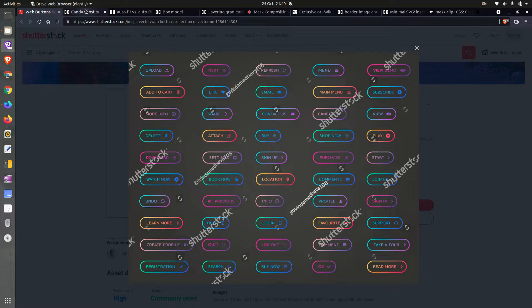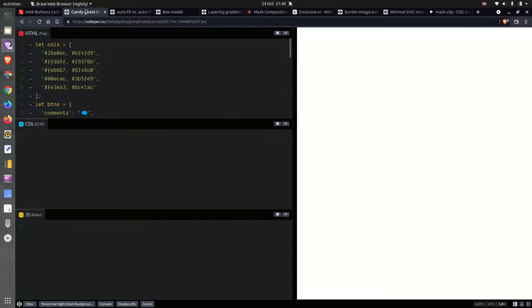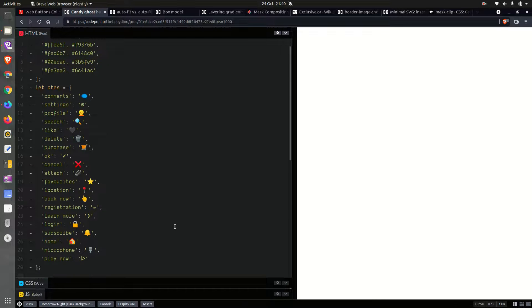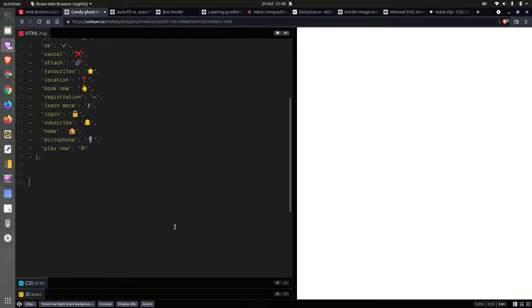Today we're going to code some candy ghost buttons inspired by the ones you see right here. We already have these gradient options that we're going to randomly assign to the buttons that we're going to generate out of this object. You can see we have the text for the buttons and we also have the icons for the buttons. Let's create them.